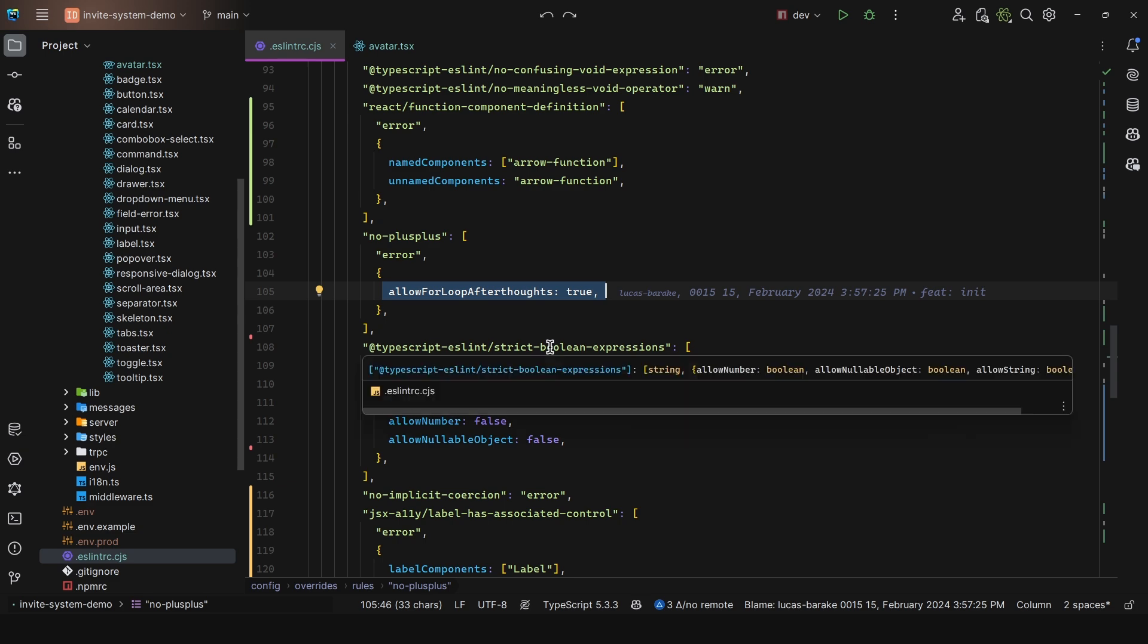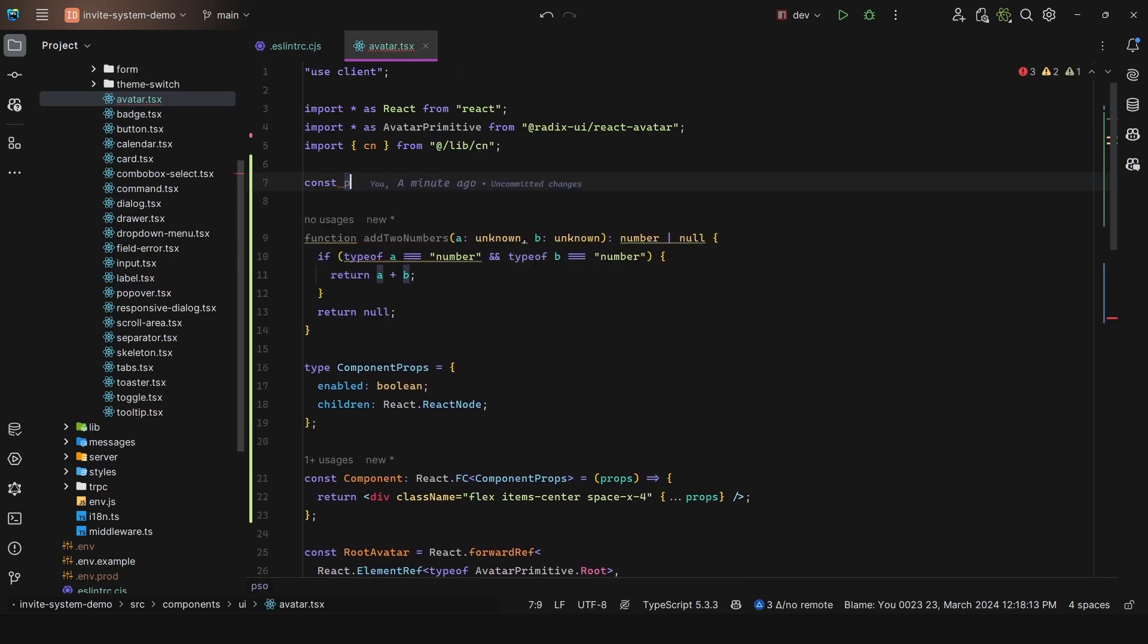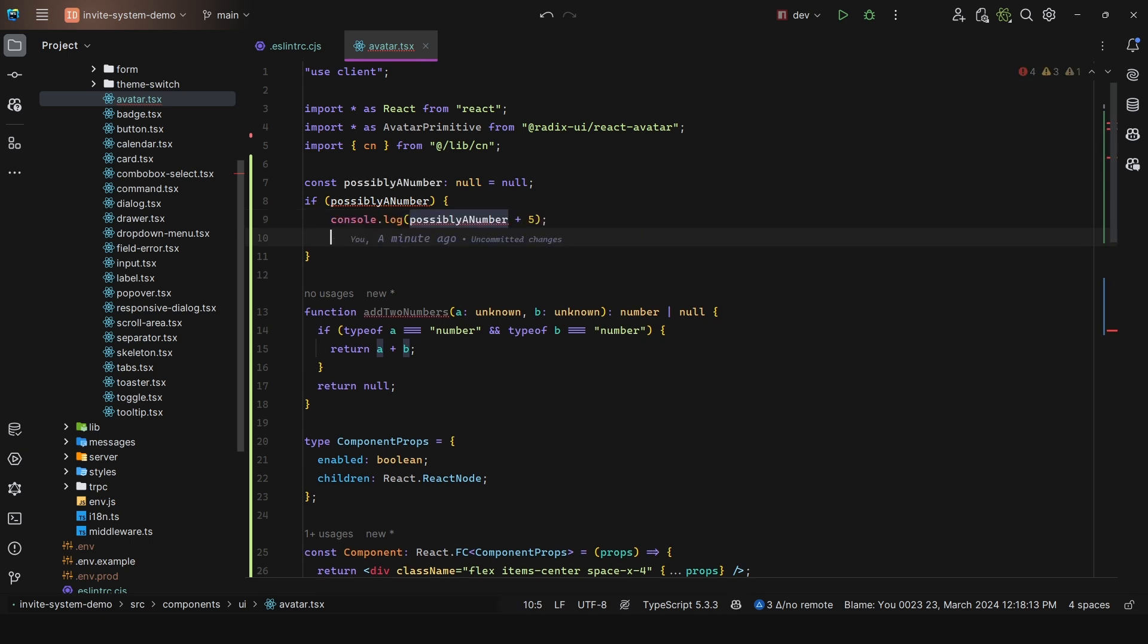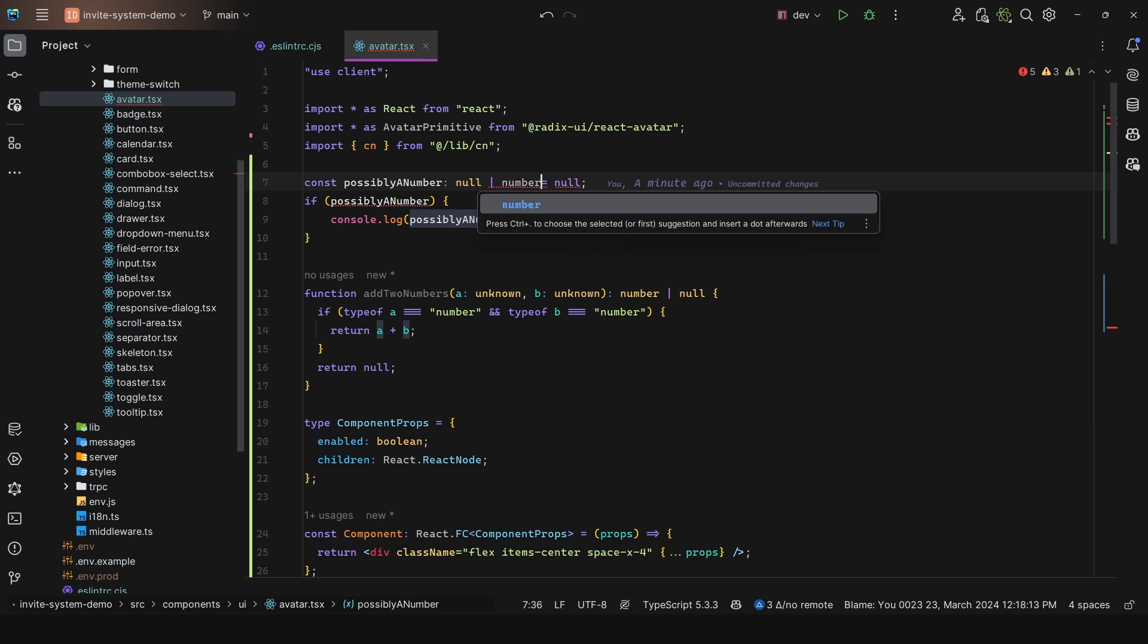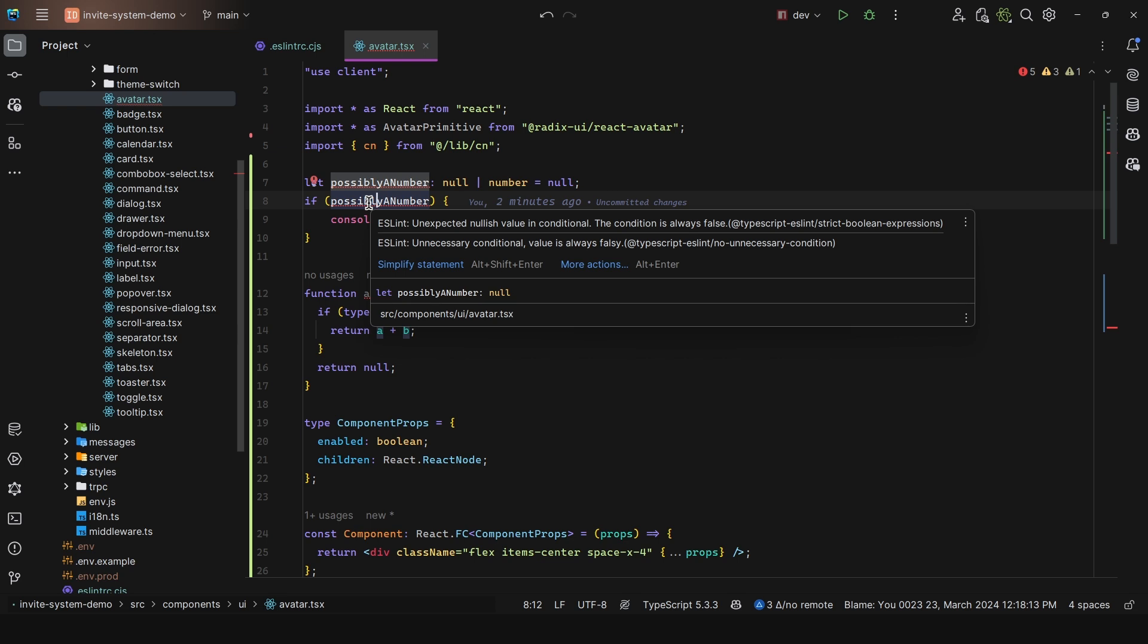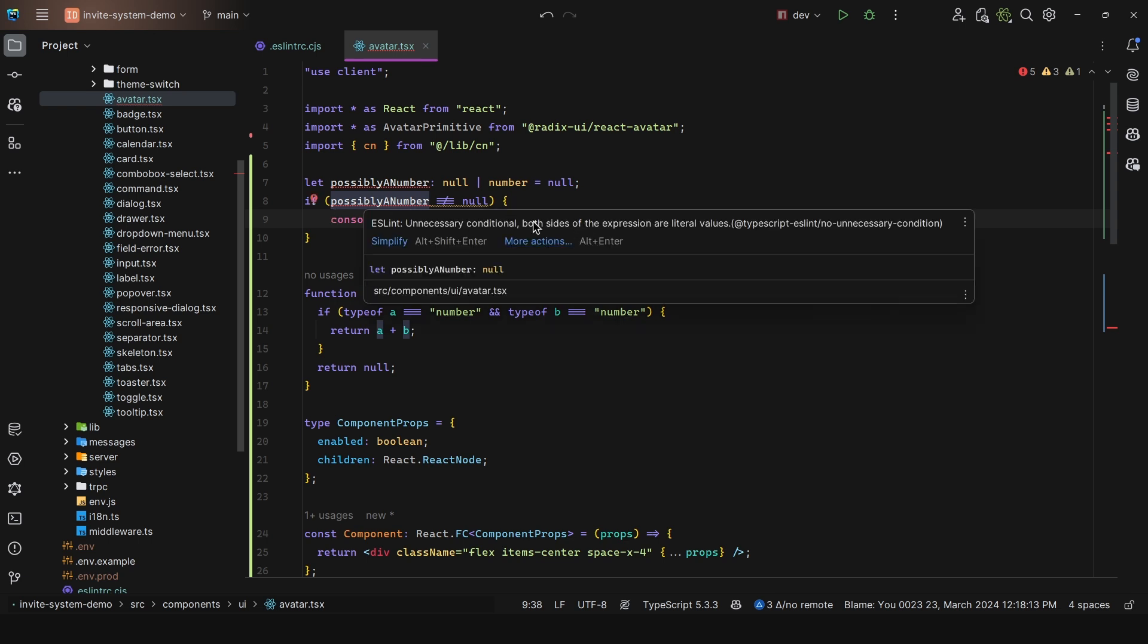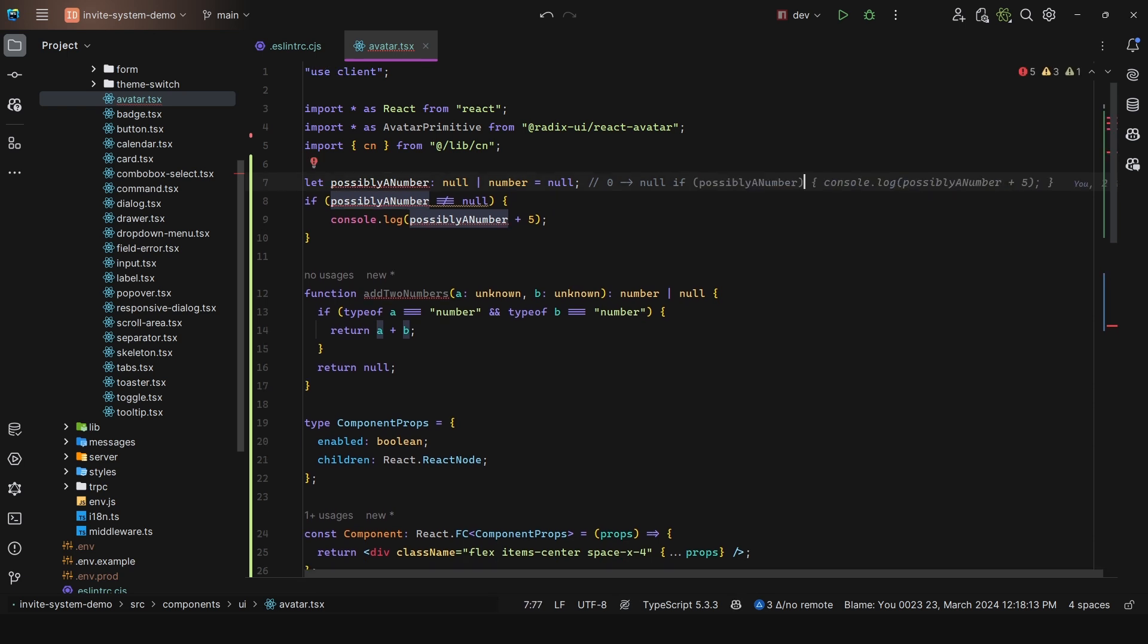Then we have the strict boolean expressions. We cannot say const possiblyANumber and initialize it with null. What you could do is say if possiblyANumber, then log possiblyANumber plus five. But we get unexpected nullable value in conditional. Let's change this to a number. We get the strict boolean expressions error - we must say is different from null. Now that error went away. We must be very explicit, such as to avoid a number possibly being zero. We know zero would be falsy if we just say if possiblyANumber. So we need to be explicit in this case to handle the null condition accordingly.